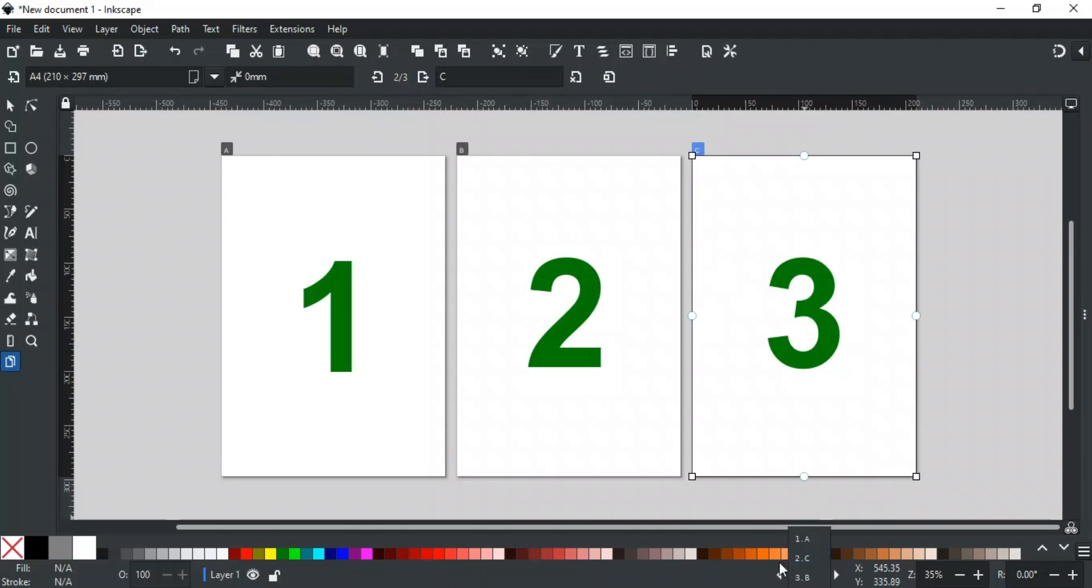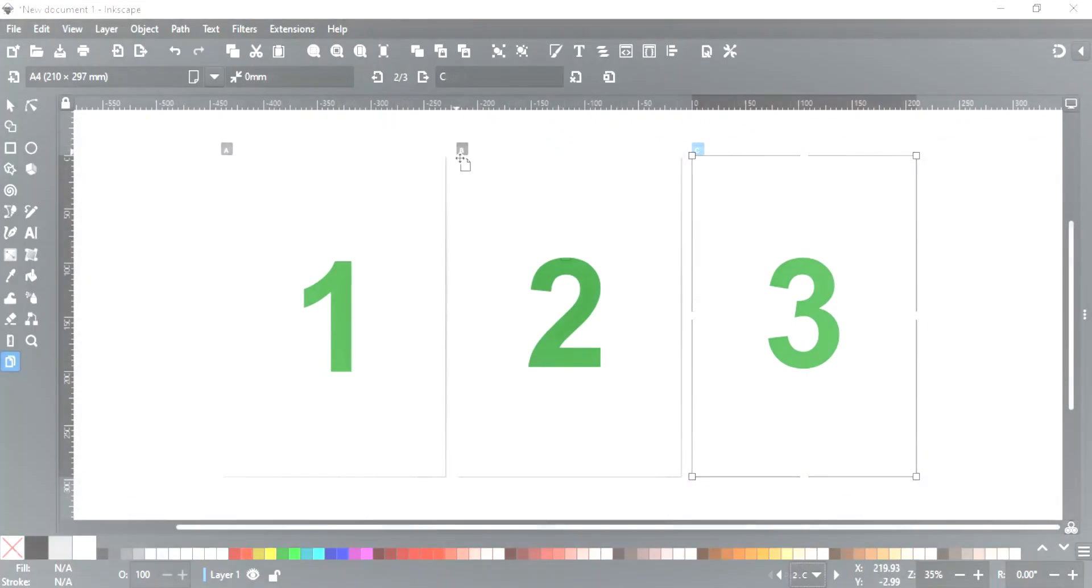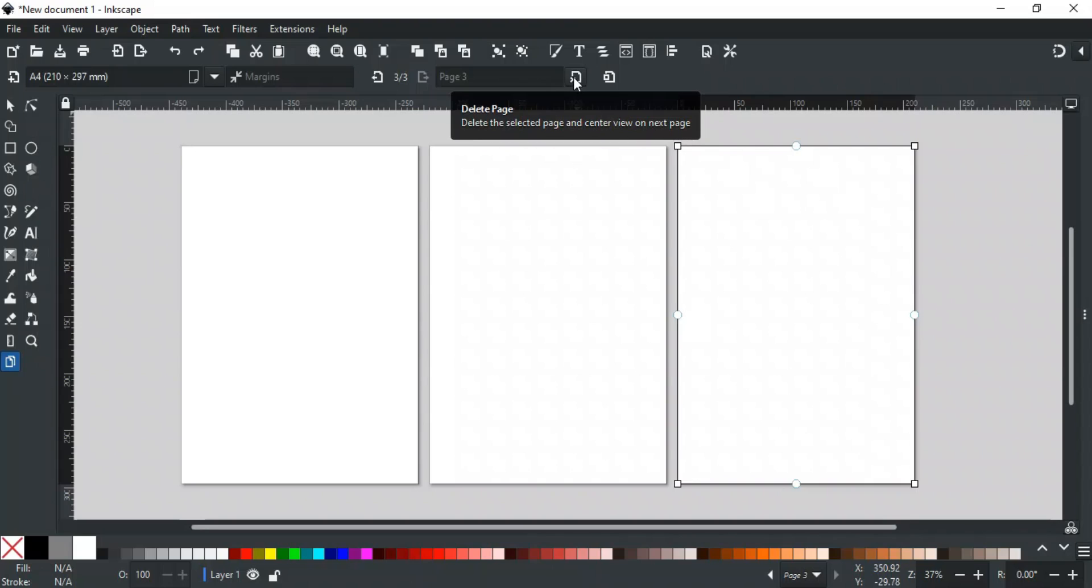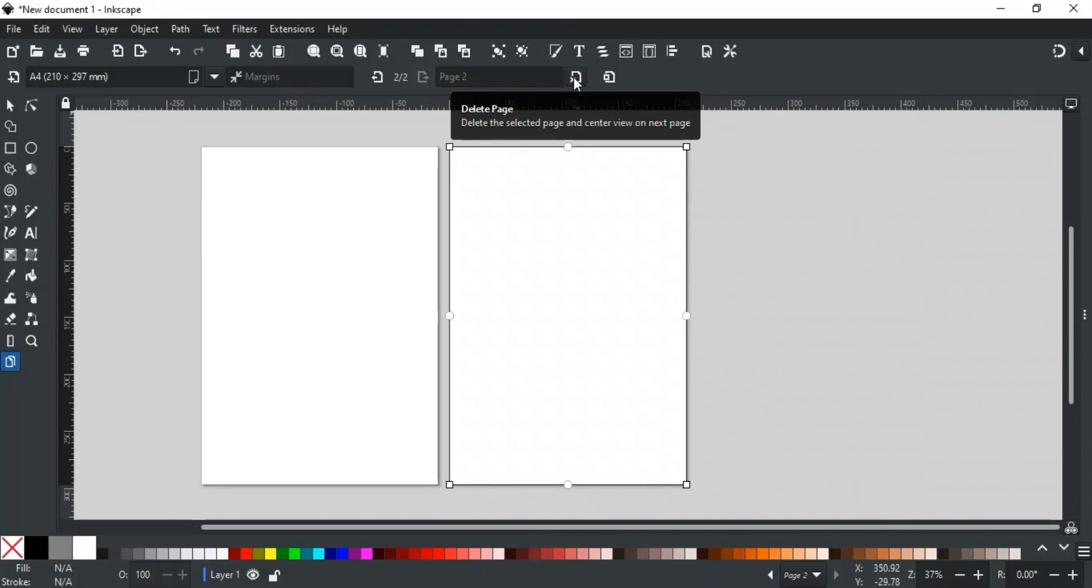This option is used to delete the selected page. You can also use the delete key for this purpose.